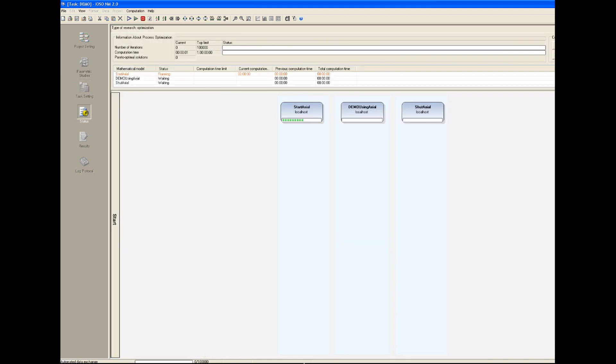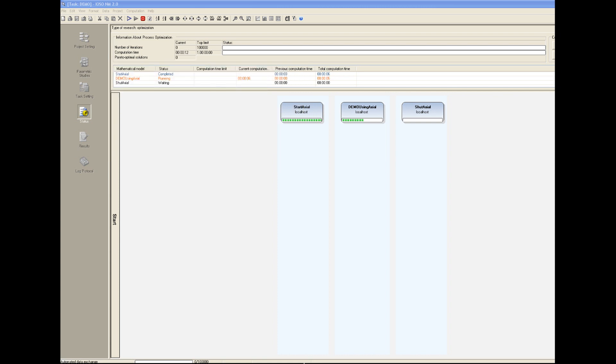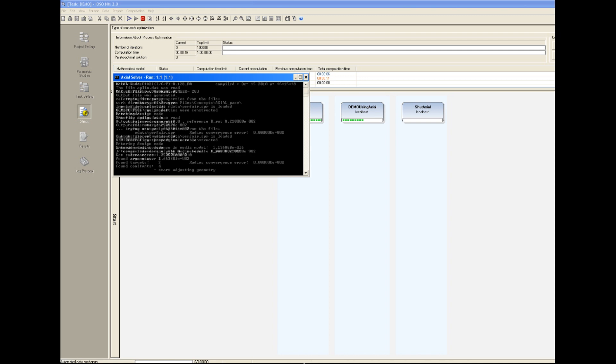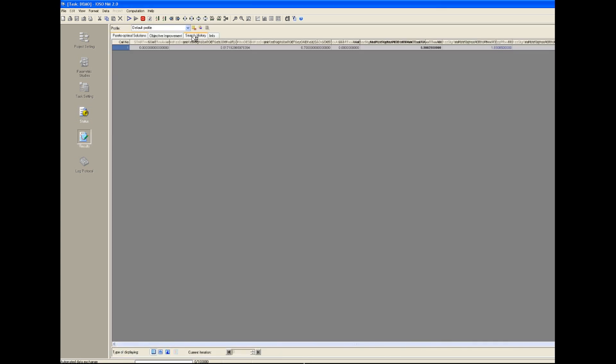Now user will use Axial software for simulation. You can see that IOSO directly opens Axial software for simulation. So simulation continues.